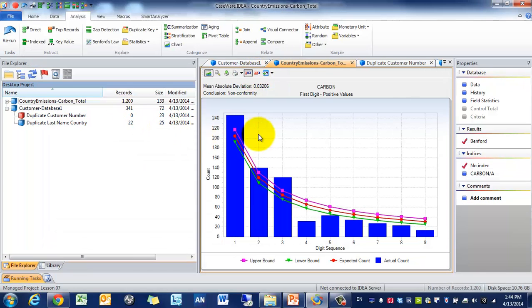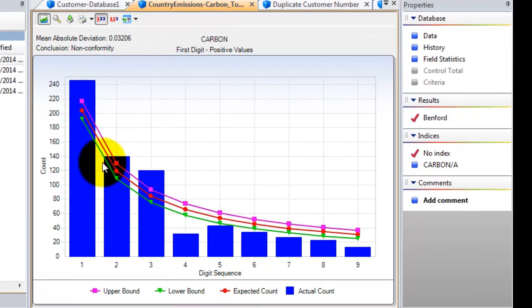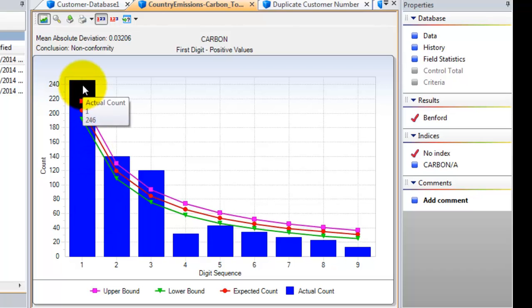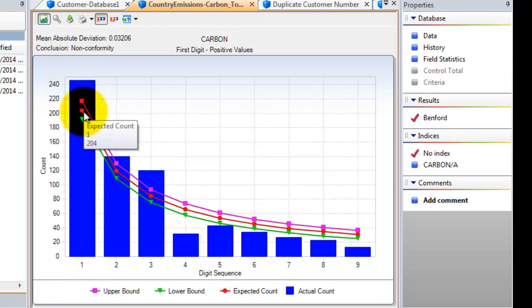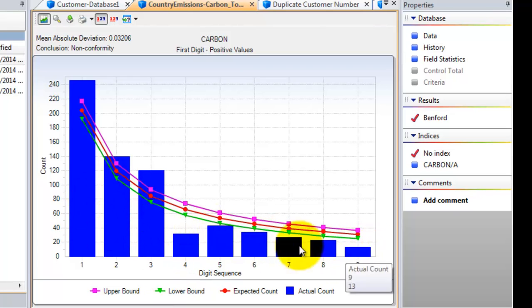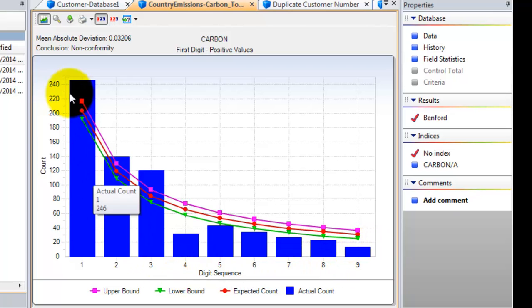And what you'll see here is this red is the expected distribution. This purple is the upper bound, so we're applying a certain deviation, and the lower bound. And this is the actual distribution. So you can see that it roughly follows, there are some deviations from the dataset.